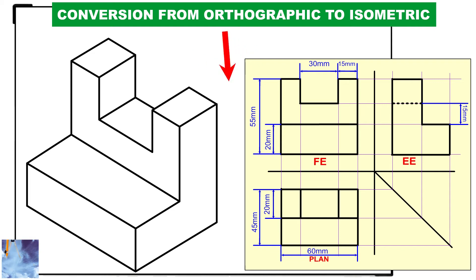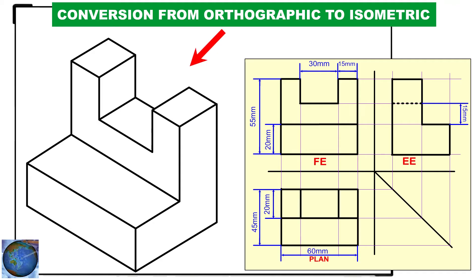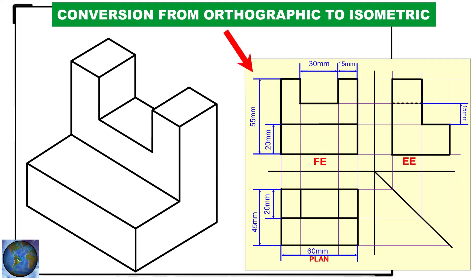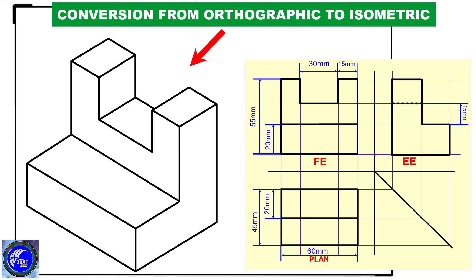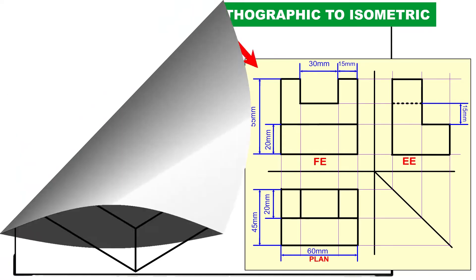Welcome to my channel. In this tutorial, I will guide you on how to convert orthographic views to isometric views. In case you haven't subscribed to this channel, consider subscribing for more educational content. Watch the whole tutorial for important tips.